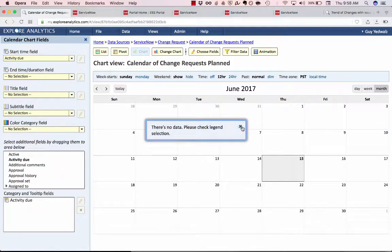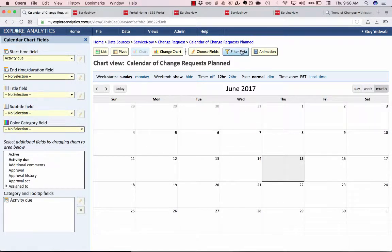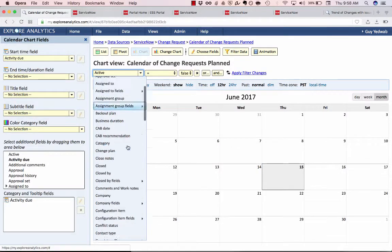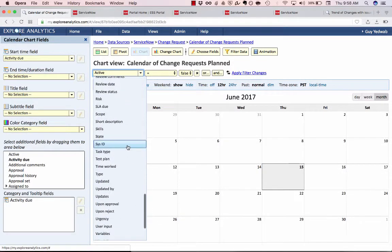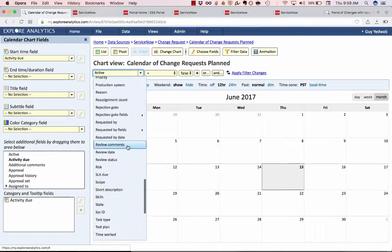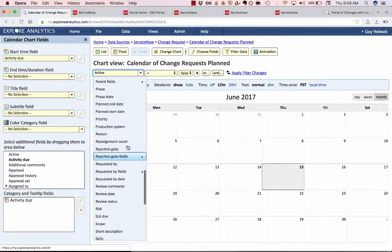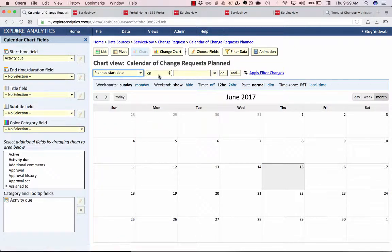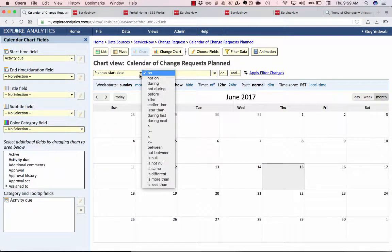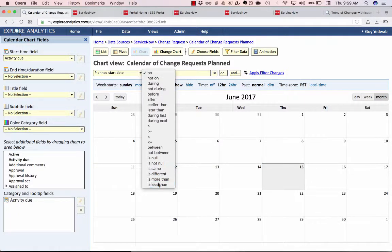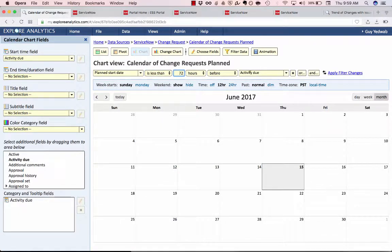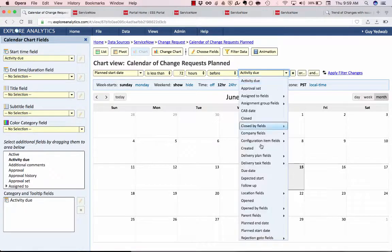Now before we begin I'm going to quickly add a filter by selecting filter data because I want to look at only changes that are of a reasonable size not long-term changes that might be selected. So I'm going to say planned start date is less than 72 hours before planned end date.